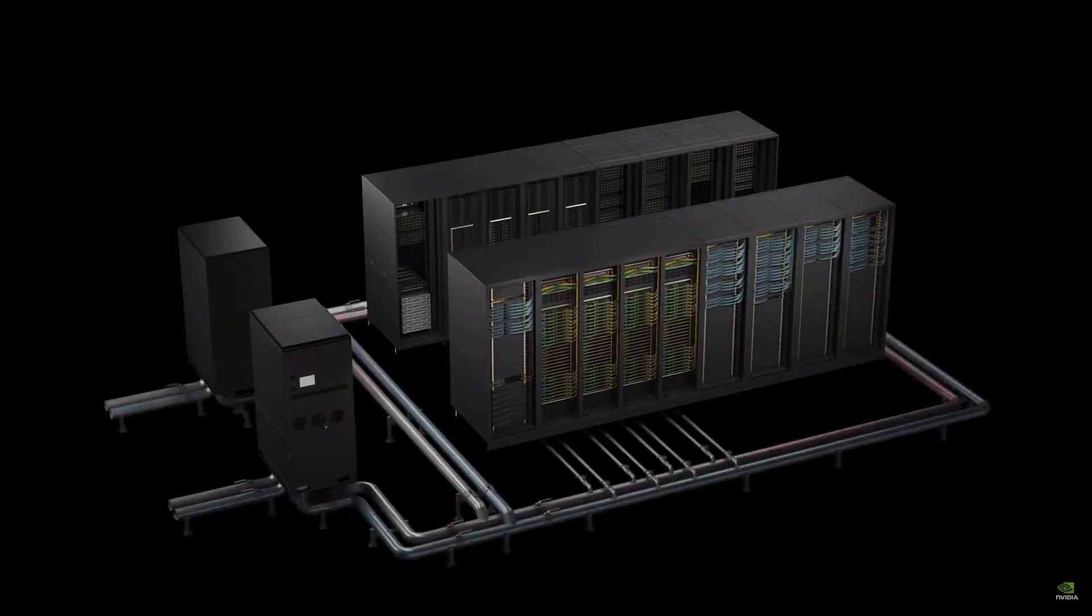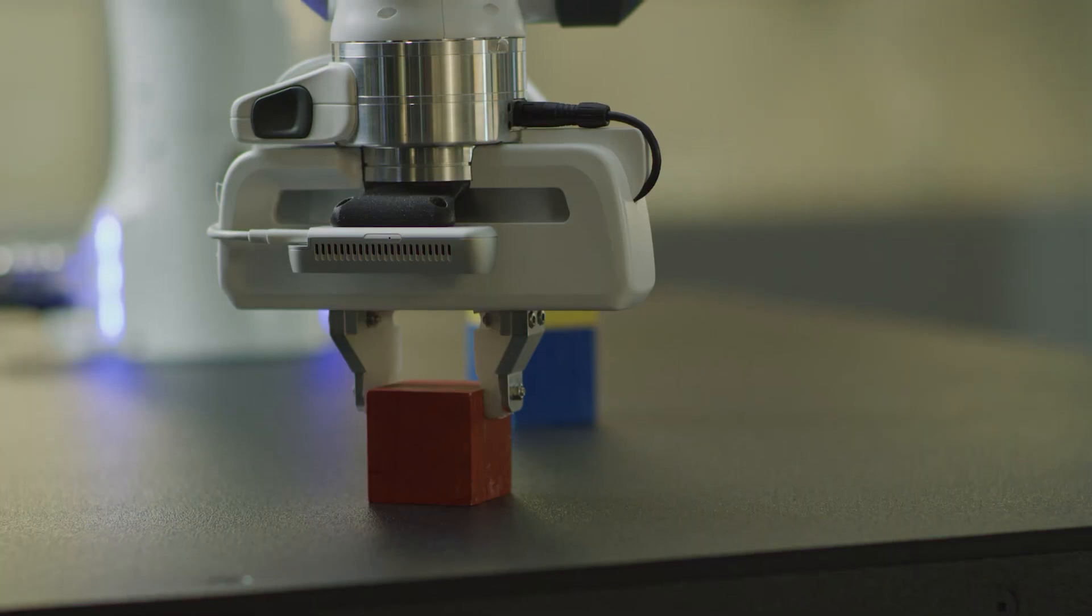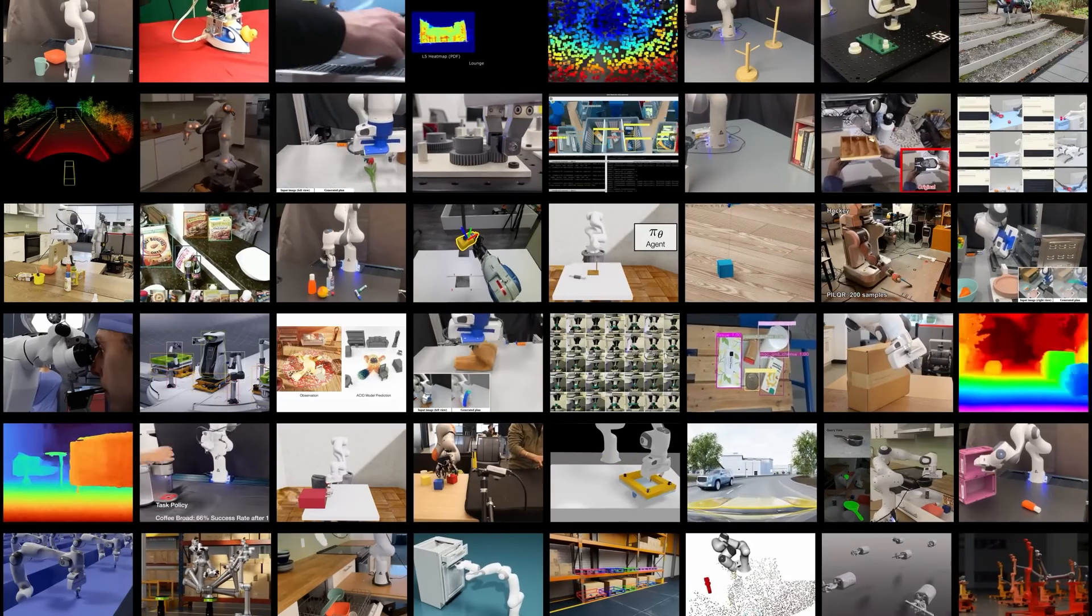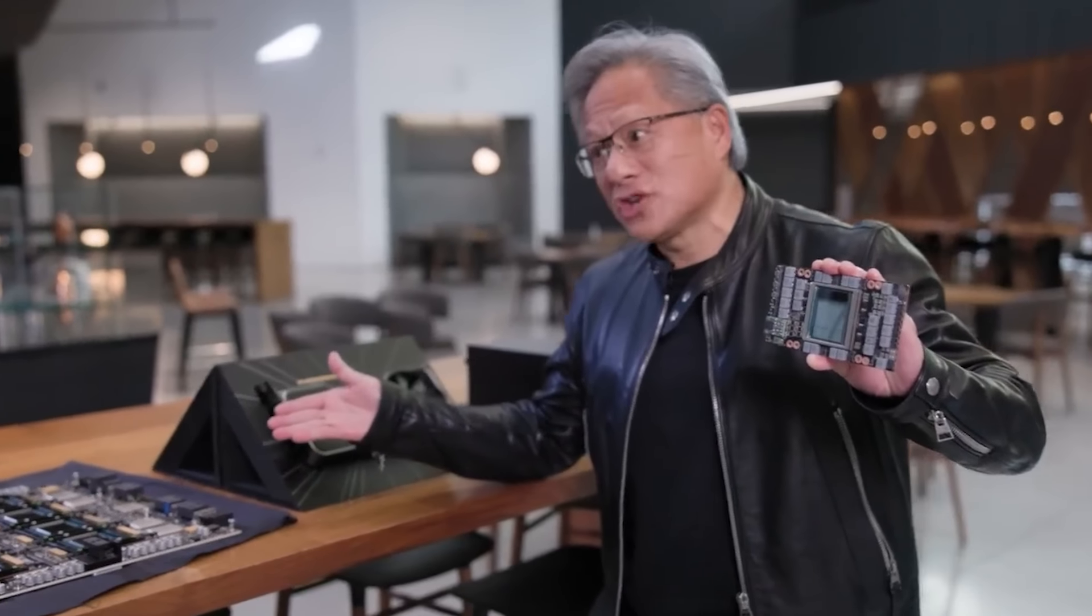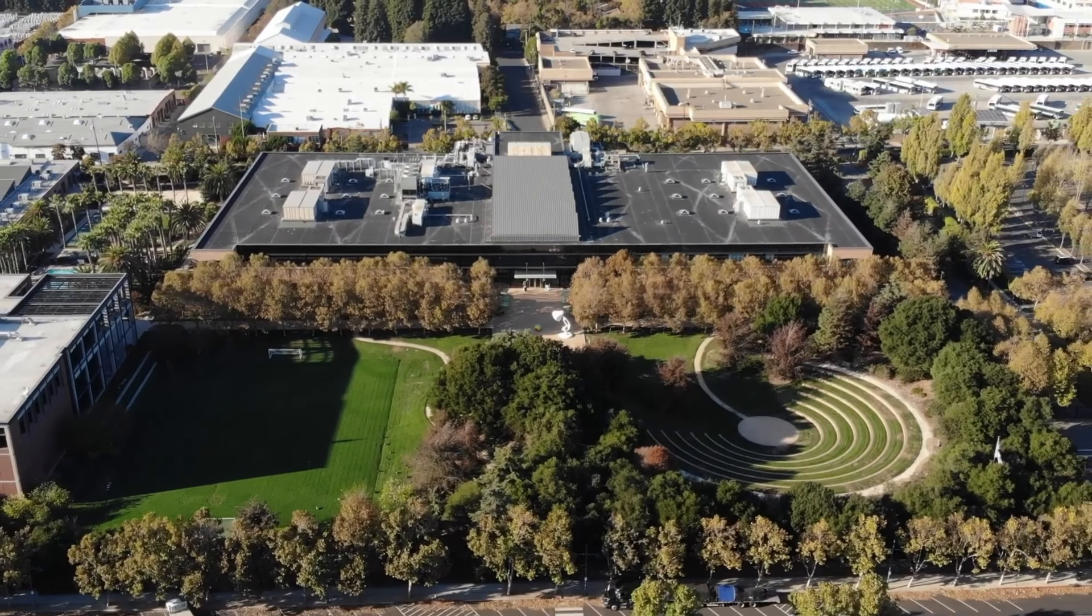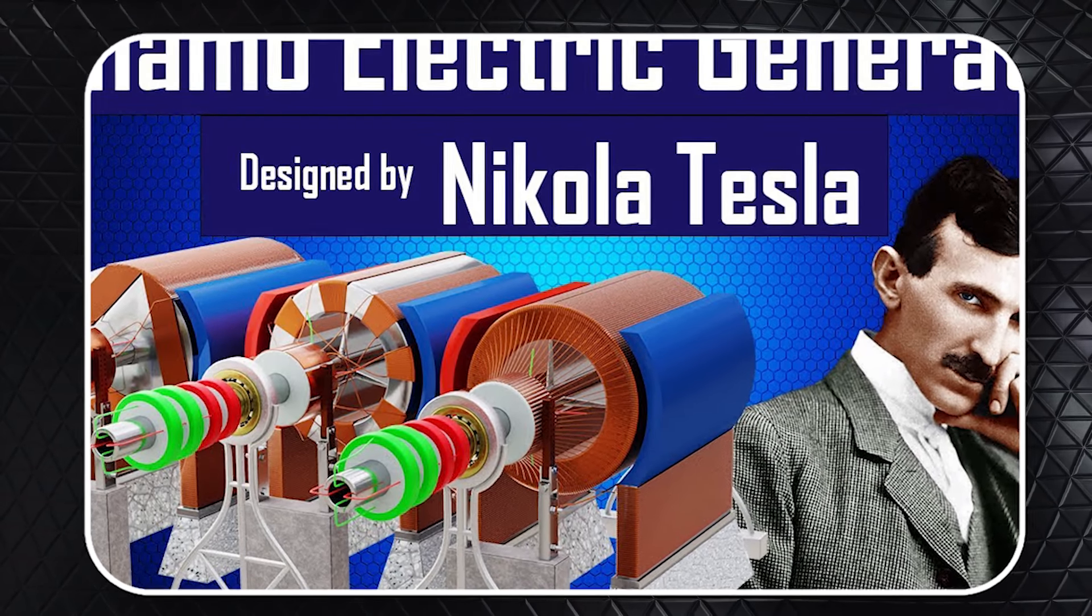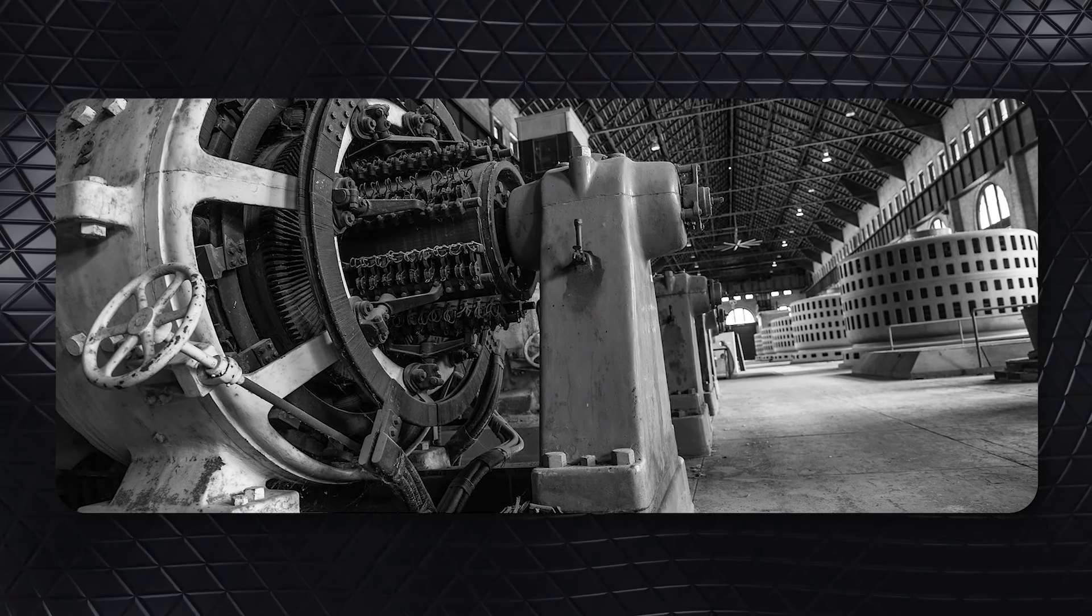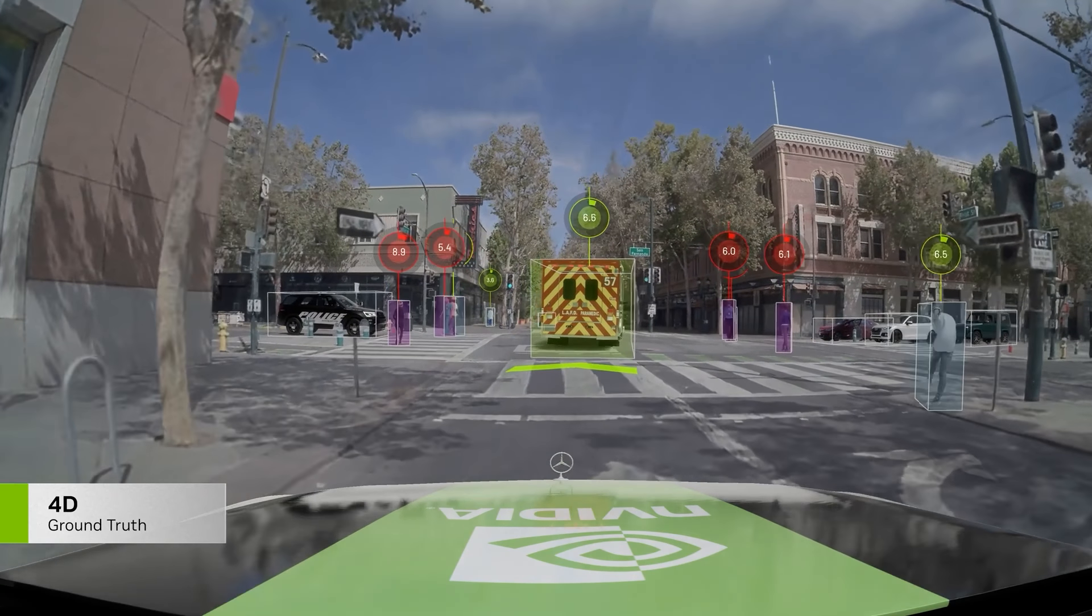NVIDIA's transformation of the supercomputer into a data center shows how they've become an AI factory that doesn't just process data, but creates it. This factory produces tokens, a new type of product that can be used in many industries, marking the start of a new industrial revolution. Jensen compared this to the invention of the AC generator by Nikola Tesla in the late 1890s. Just like the AC generator was crucial for electricity, NVIDIA's AI generator will change how we produce and use digital information.